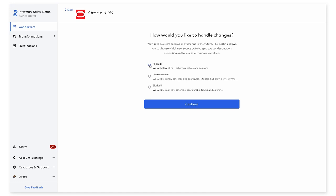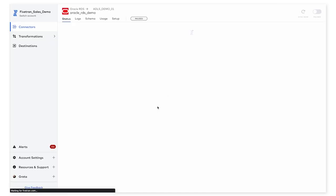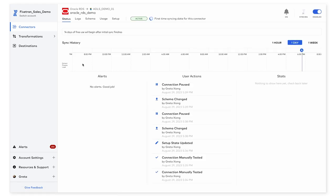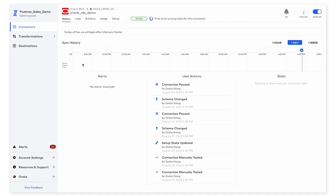I'm going to select allow all and we'll continue with the setup here. So the next step here is to start the initial sync. When Fivetran syncs data from a data source, the sync happens in two phases. The first phase, called the initial sync, is a big historical sync of all data that already exists within the data source. And the second phase is doing change data capture, or capturing all of the incremental changes that have happened since the last sync.